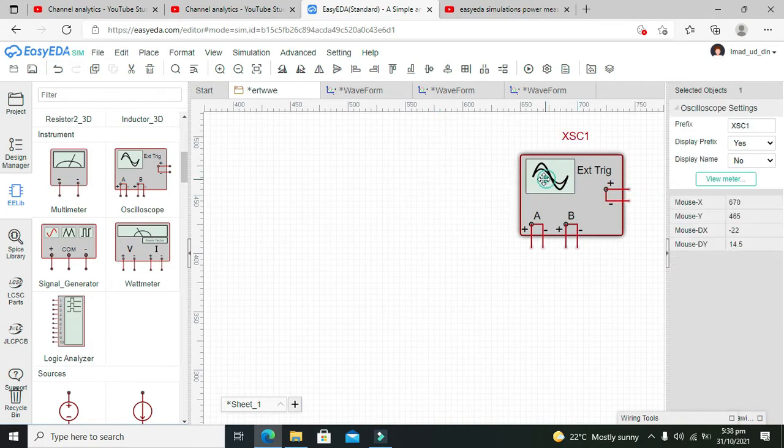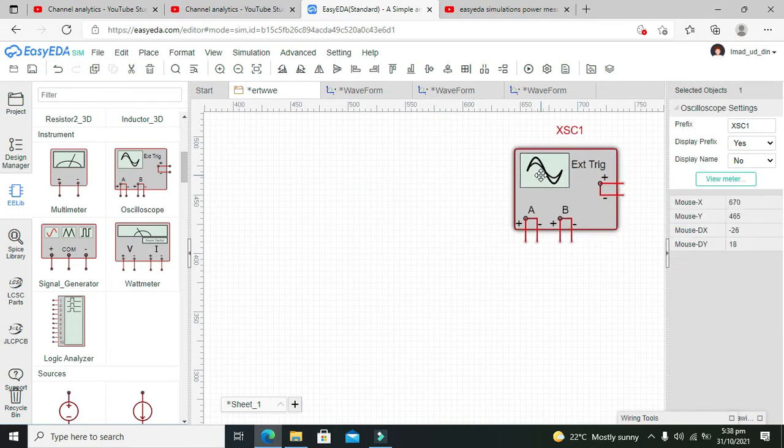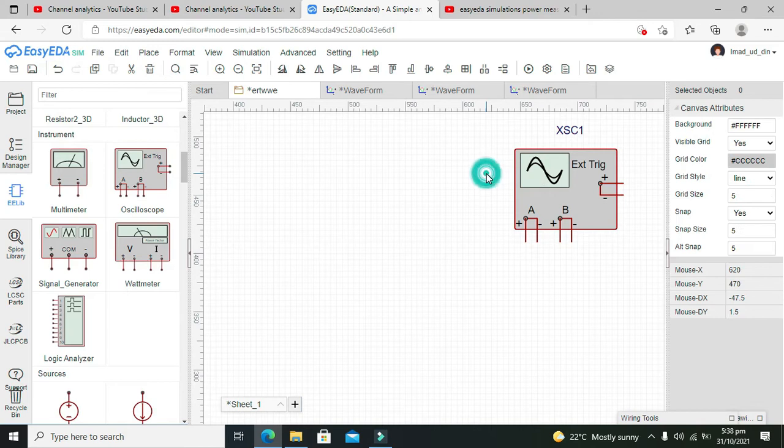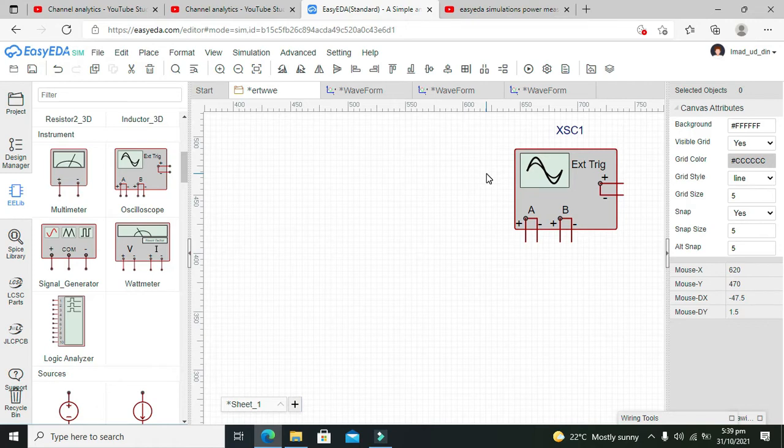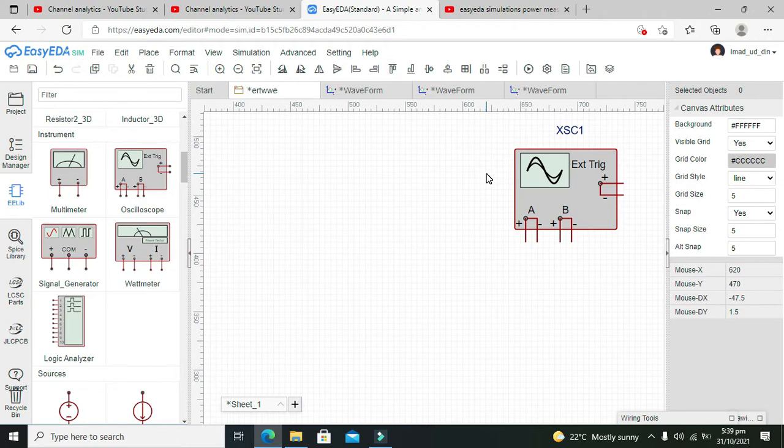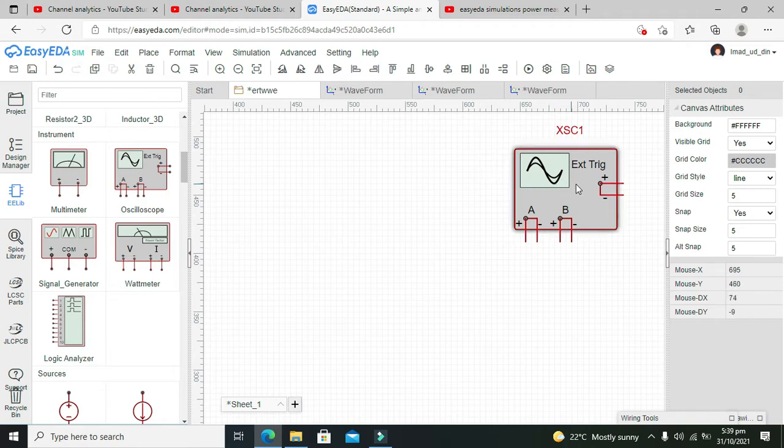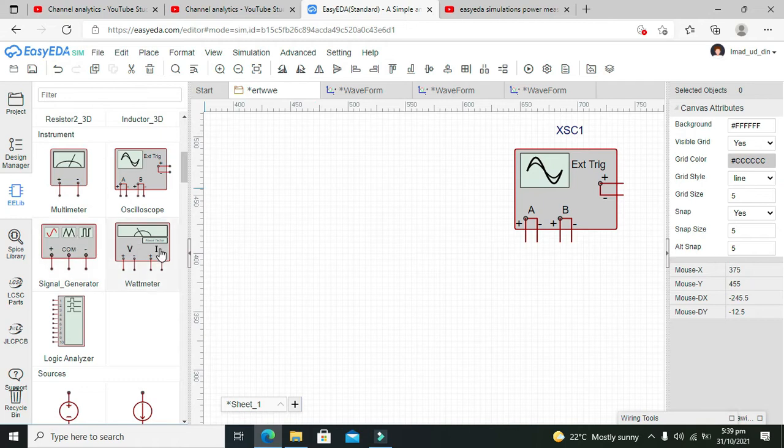The main purpose of an oscilloscope is to show different types of waveforms. A multimeter shows us magnitudes and amplitudes, but to see a proper graph or full waveform, we need an oscilloscope. Apart from the oscilloscope, we also need a function generator.